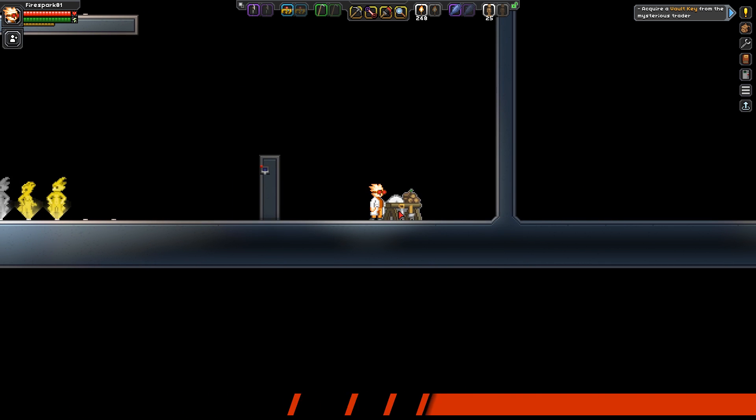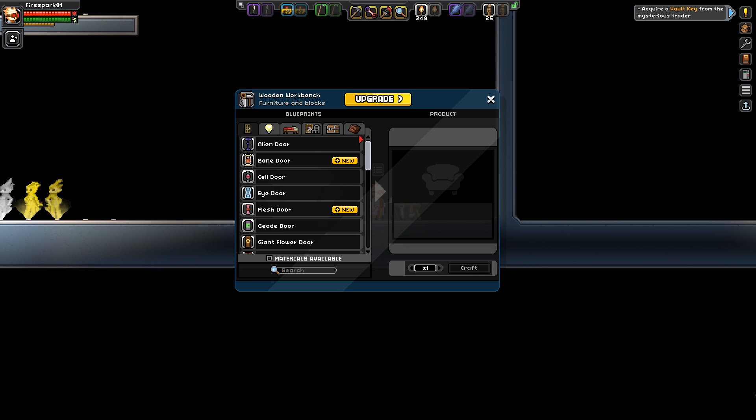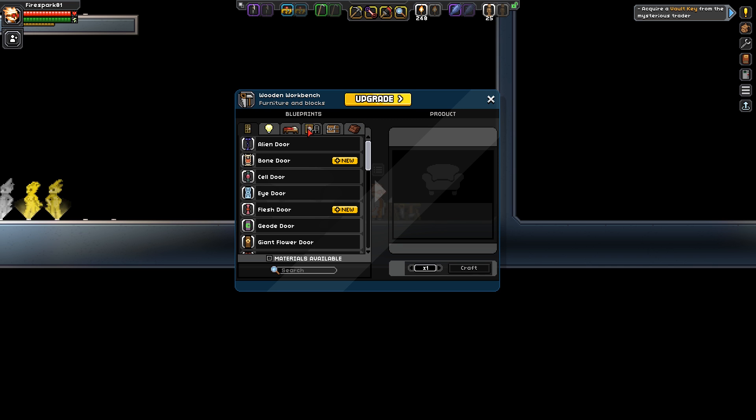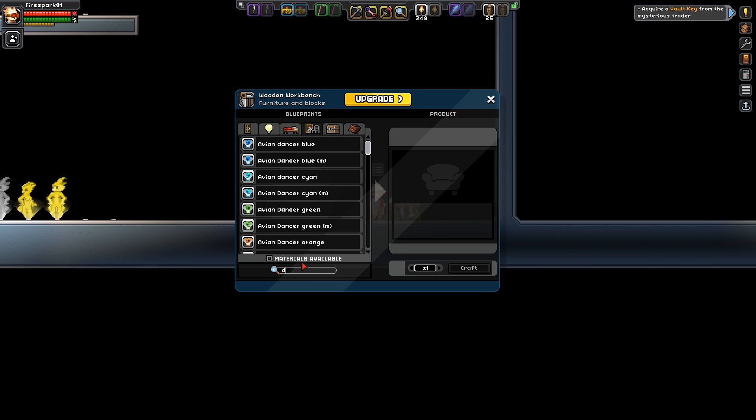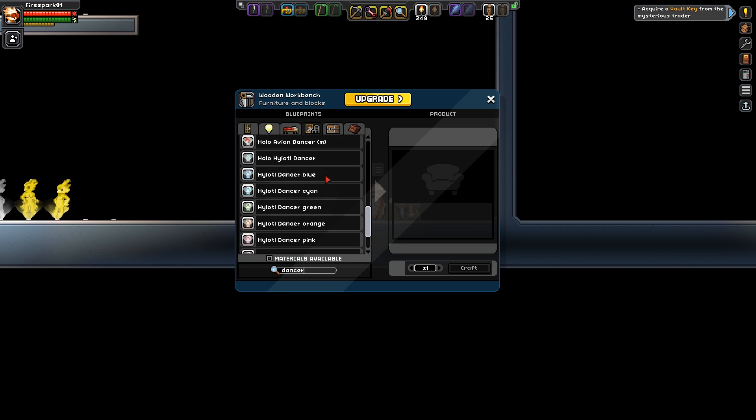First, how do you get them? You get yourself a workbench - doesn't have to be upgraded - and you're gonna go over to this tab right here and type in 'dancer'.